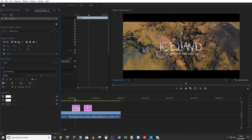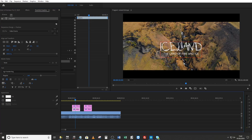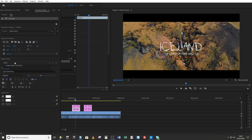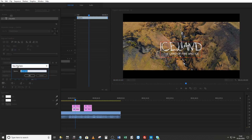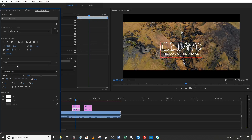If you select your Iceland ugly font layer there and come into your Essential Graphics and have a look down here where it says Master Styles — here it says None. But if you drop that down, you can create a master text style. So let's call this 'title.'